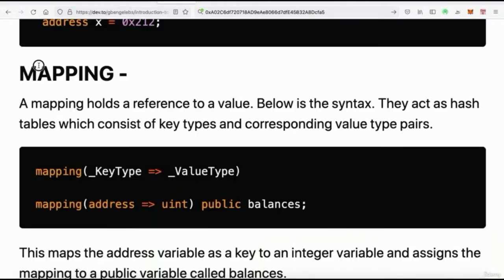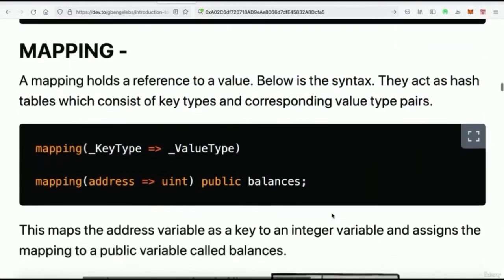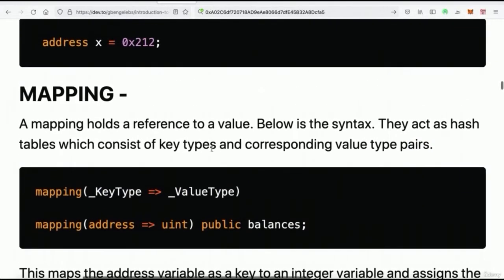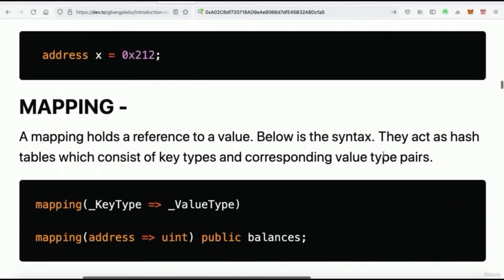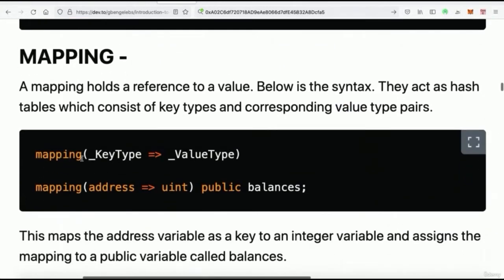Mapping is something we're going to use quite often in our contracts. Mapping essentially holds the reference to a value — it creates hash tables which consist of key types corresponding to value type pairs. It's a store that does key-to-value type pairing. You declare mapping by using the `mapping` keyword, and you're mapping any key type to a corresponding value type.